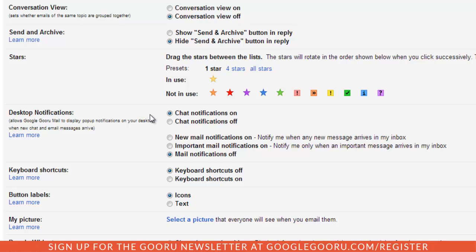You can either leave chat notifications on or turn it off if you want to. You also see this section where you can be notified when any new message arrives in your inbox, or you can limit it to important email notifications. I'm going to select new mail notifications.